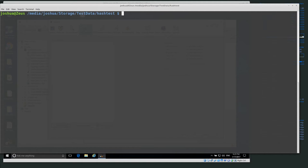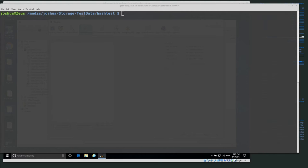Welcome back, everyone. Today we're going to be talking about hFind, which is a tool that's part of the SleuthKit toolkit. hFind is used to basically make or index hash databases and then be able to search those hash databases for different hashes.